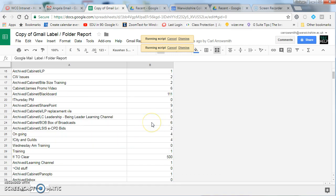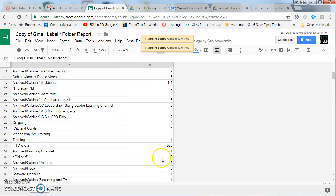Should you have any more than 500 messages in a label, it will show you a maximum of 500. So just be aware that if you get 500, you will probably have more messages than that.